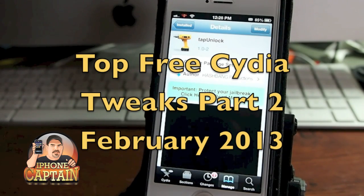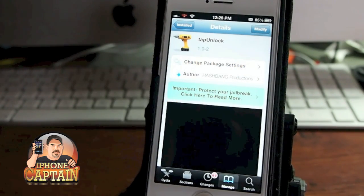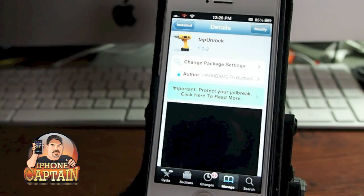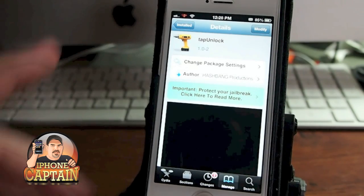Hey YouTube, it's Mitch at iPhoneCaptain. Today I'm going to show you ten free Cydia tweaks.